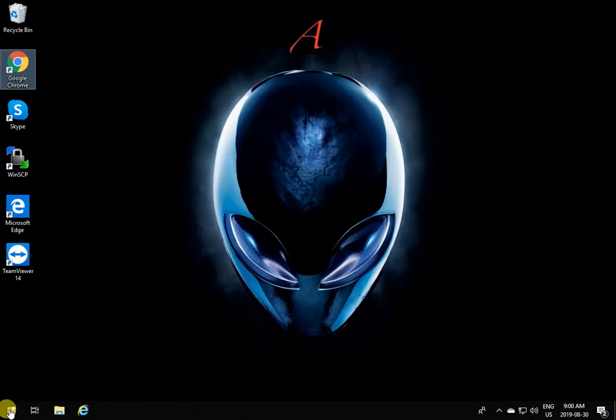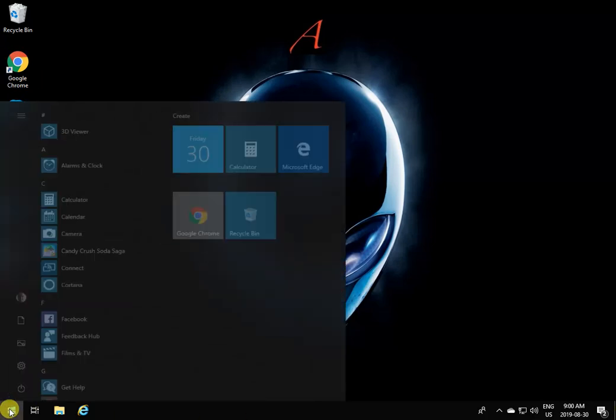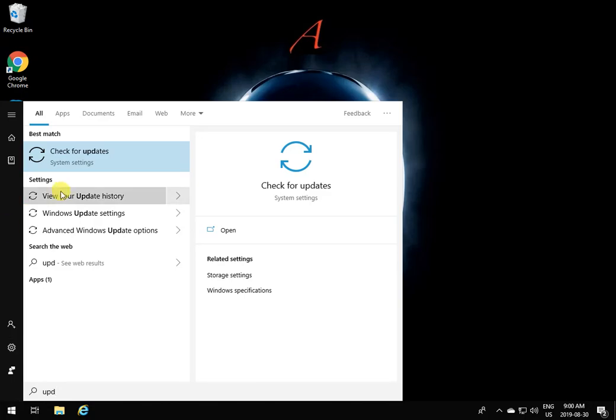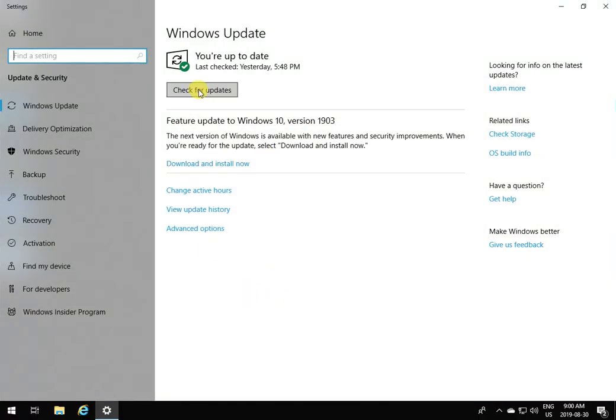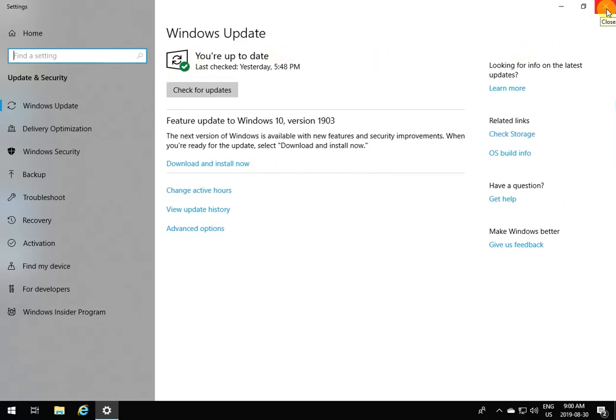To do that, simply click on Start, click Updates, and check for updates. That's going to bring up a window you can click. It's going to say you're up to date if you're fine, otherwise check for updates. If you check, it's going to see if there's anything critical that needs to be updated.